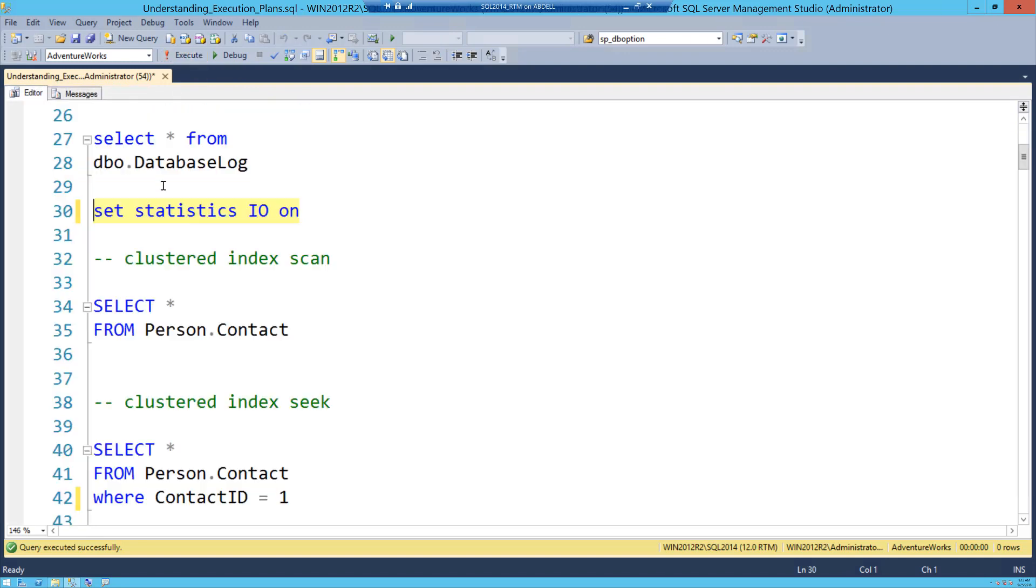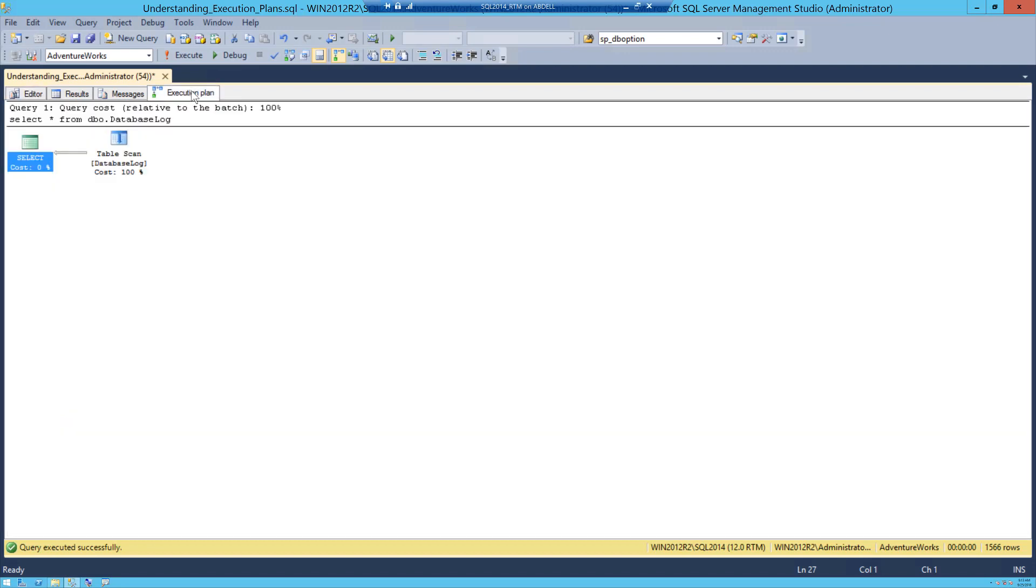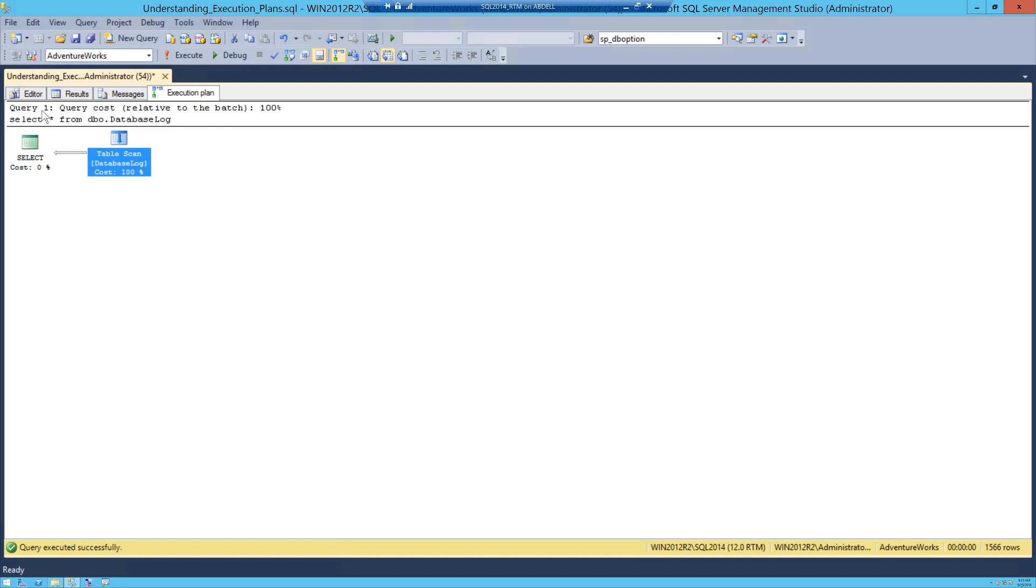Now just to set the foundation, if I do select star from this database database log, I have turned on actual execution plan or just press control M. I click on execute and when you look into the execution plan you can see that there is a table scan out there, and because this table is a heap, there is no clustered index and there is no order of pages, this is a table scan. Now remember, clustered index scan and table scan essentially mean the same thing, you're touching all the pages on the table.